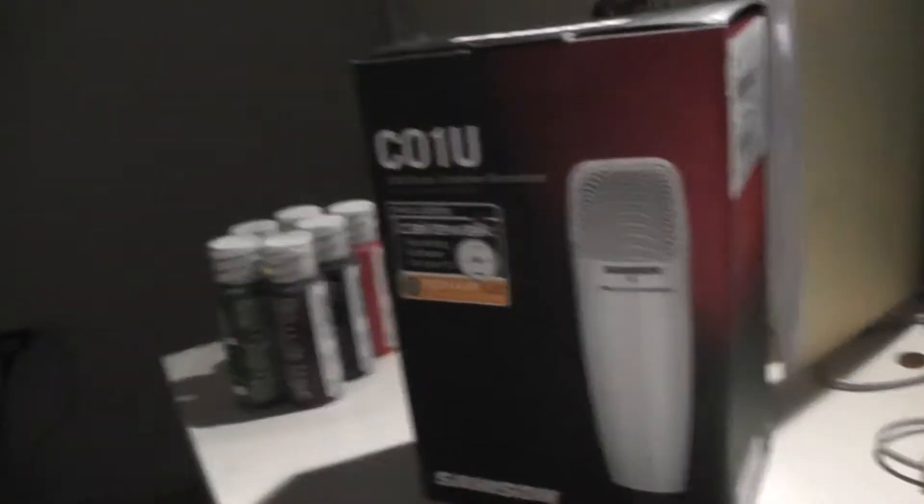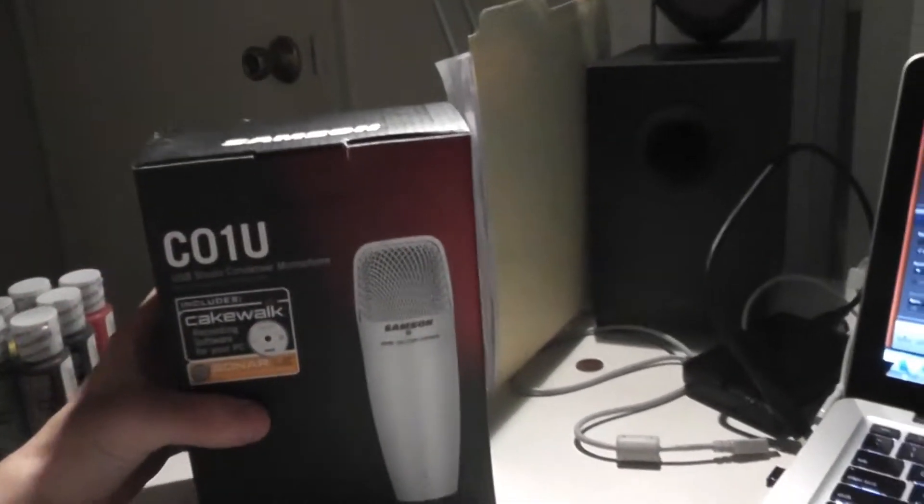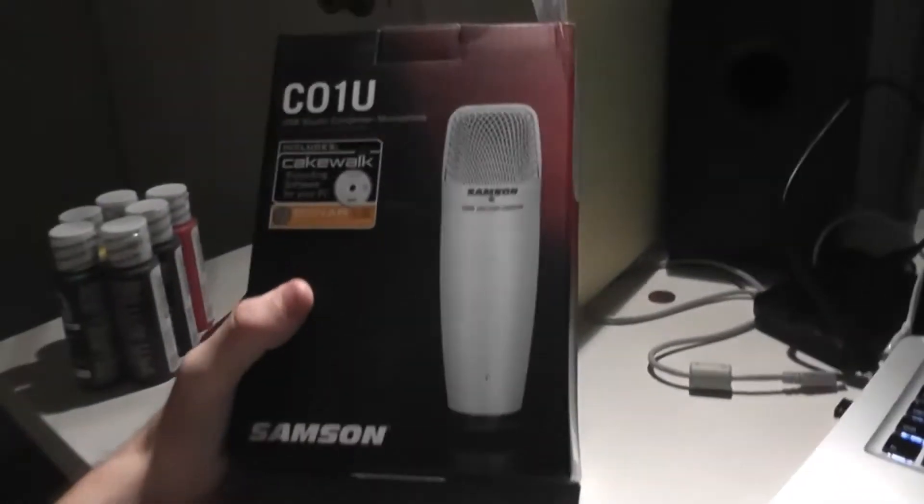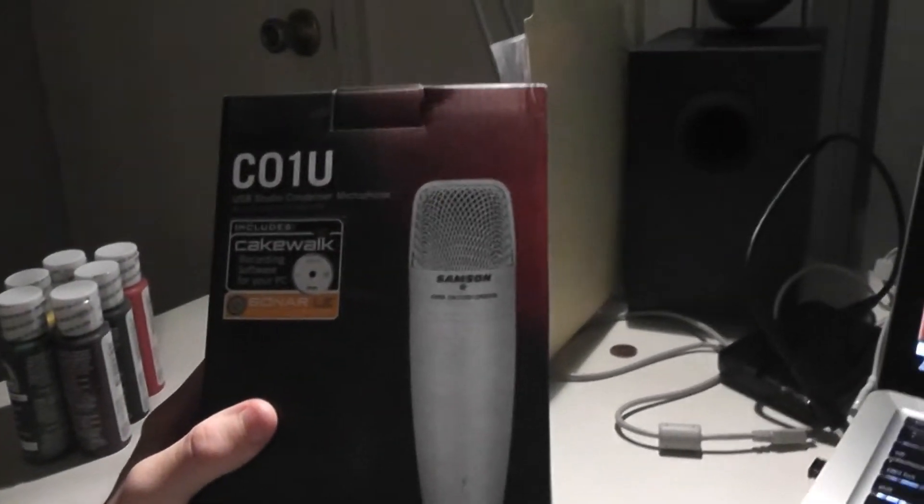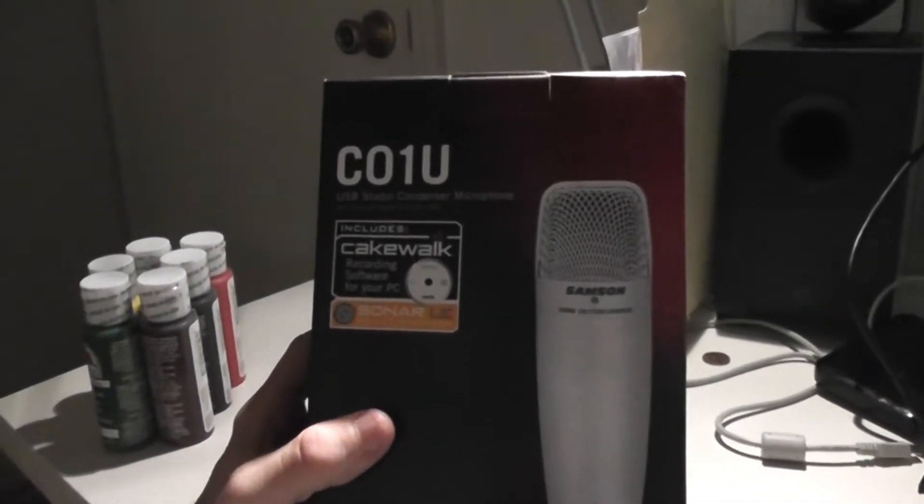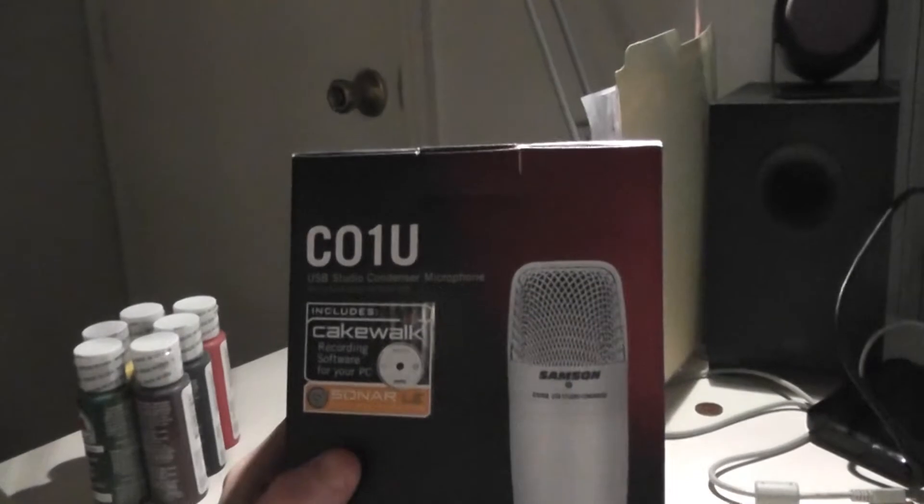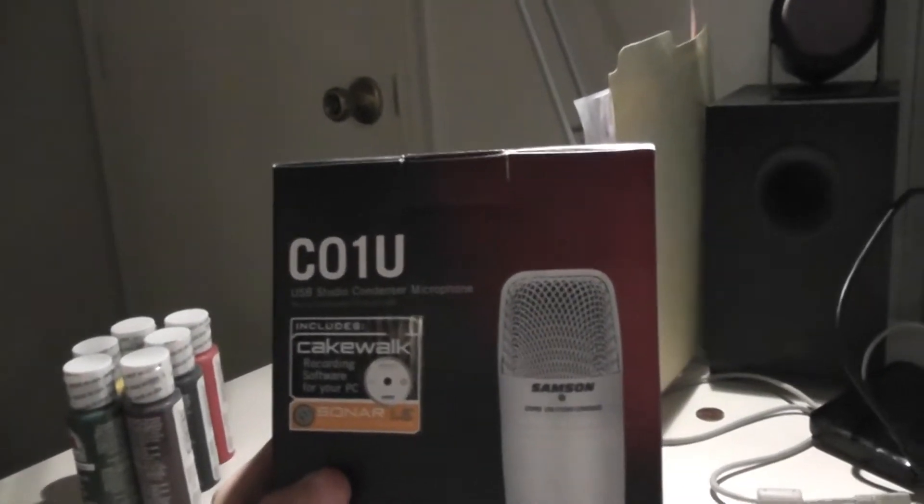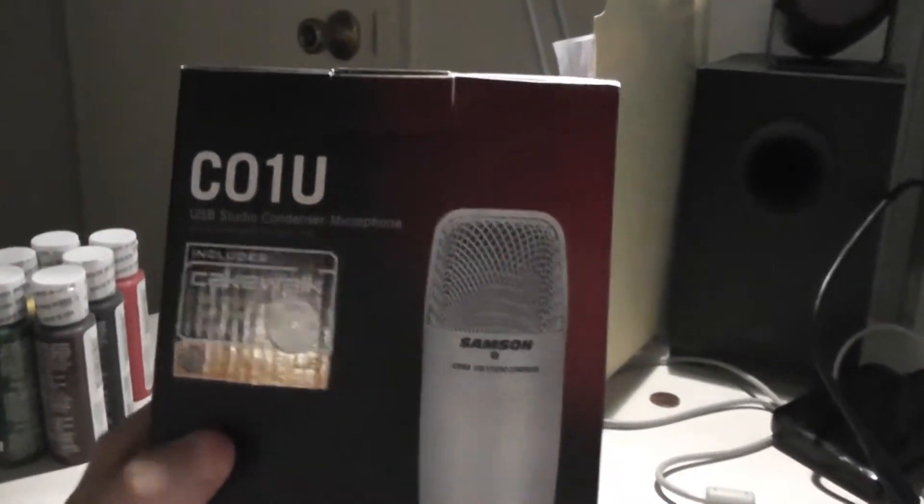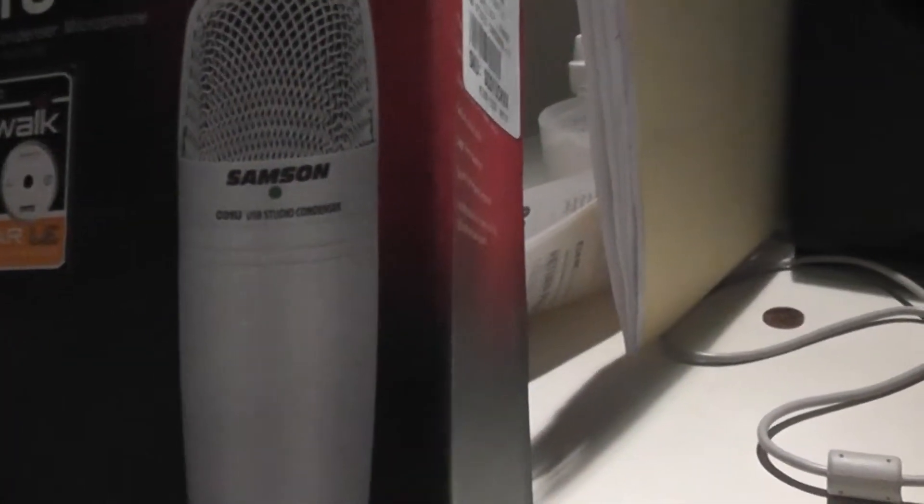All right, I'm going to go ahead and do my very first unboxing video. So here I just got the new USB studio condenser microphone C01U. Have no idea what the hell that means, don't really care. It's the Samson USB computer microphone.